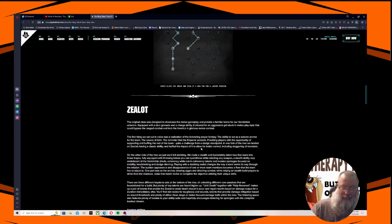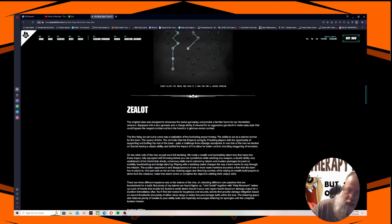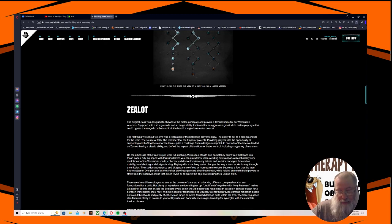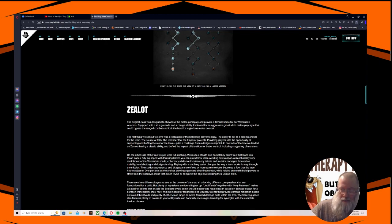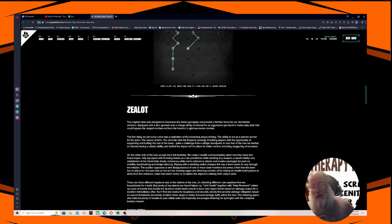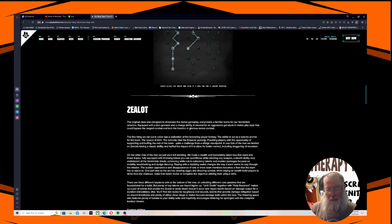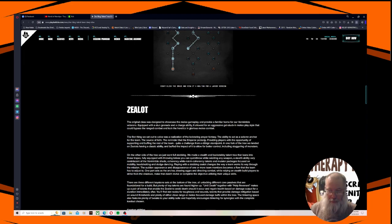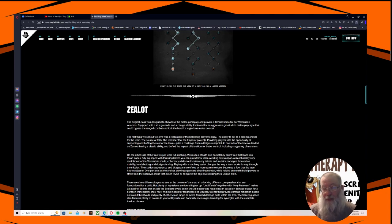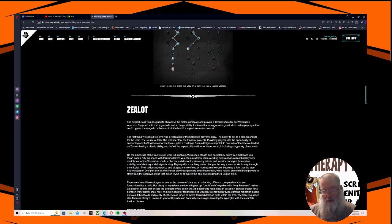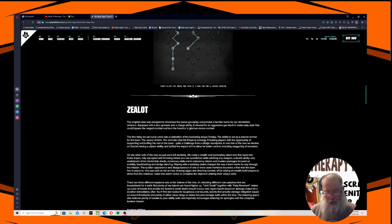The Zealot - the original class was designed to showcase melee gameplay and provide a familiar home for our Vermintide veterans. Equipped with a stun grenade and a charge ability, it allowed for an aggressive get stuck in melee playstyle that could bypass the ranged combat and lock the heretics in glorious melee combat. The first thing we set out to solve was the realization of the bolstering prayer fantasy. The ability to act as a solemn anchor for the team, the source of faith, the reminder that the Emperor protects, providing players with the opportunity of supporting and buffing the rest of the team. On the other side of the tree, we just went full stabby stabby.